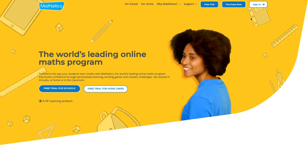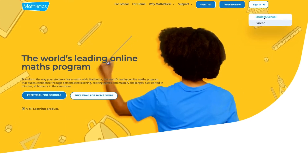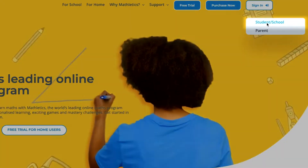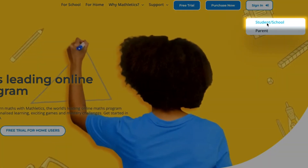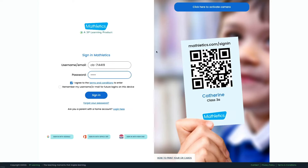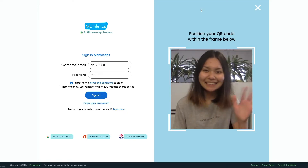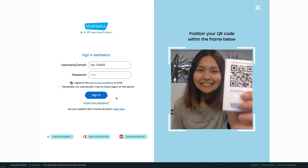Your child's teacher will have given them their login details. Head to the Mathletics website, hover over Sign In, then click Student School Login. Here they can enter their login details, or if your child has a QR code, click here to activate their camera and simply hold the QR code up.